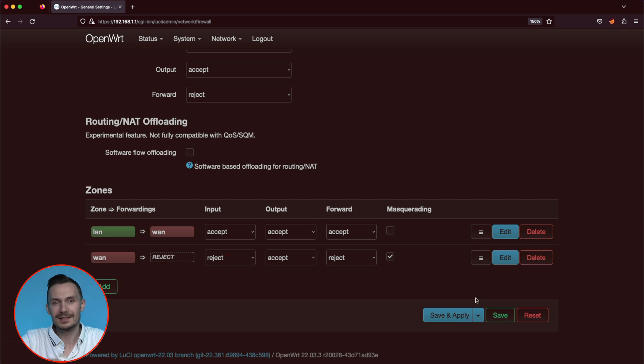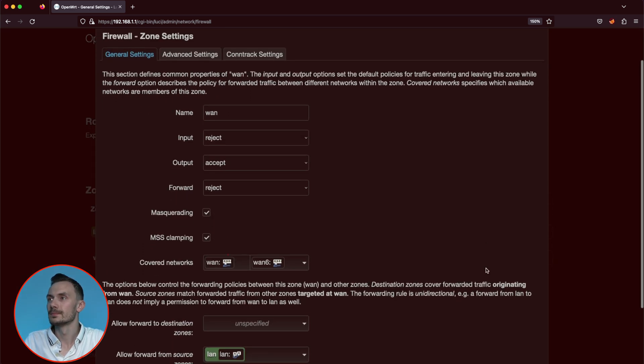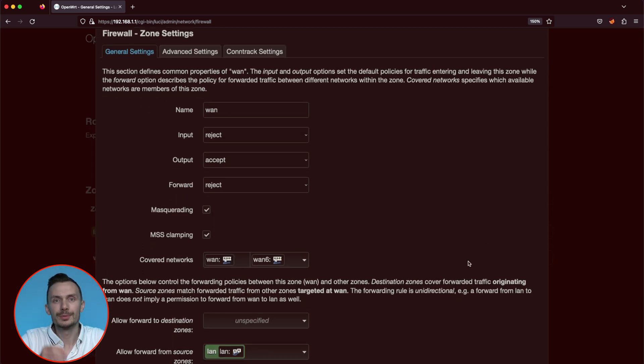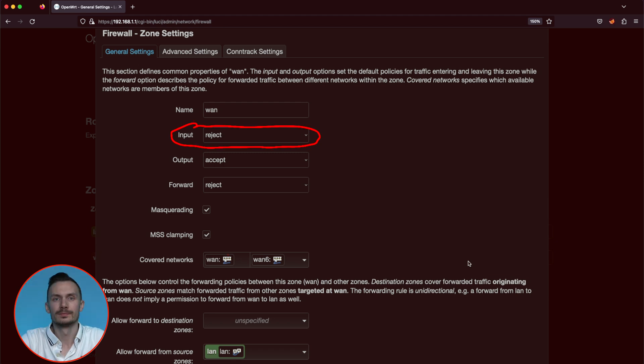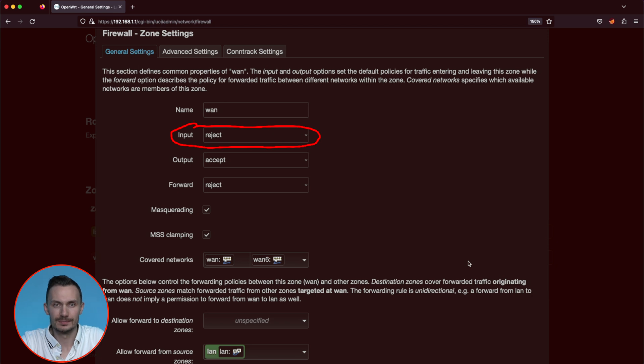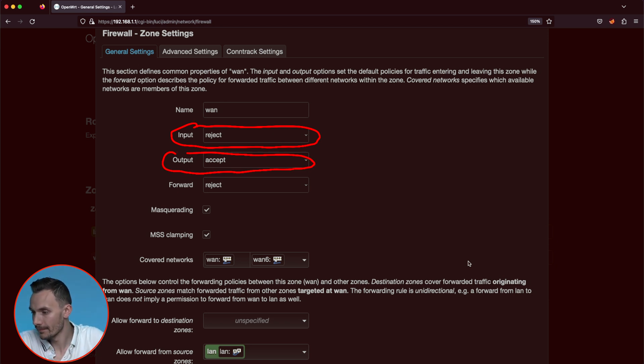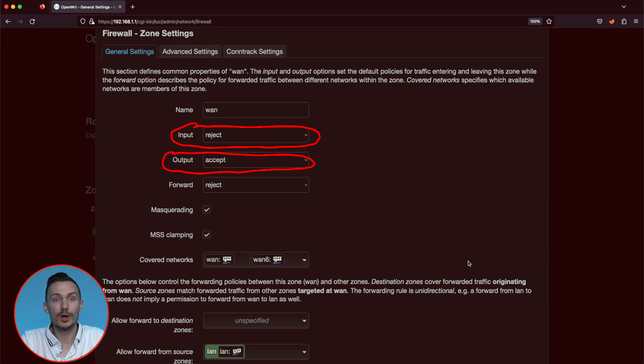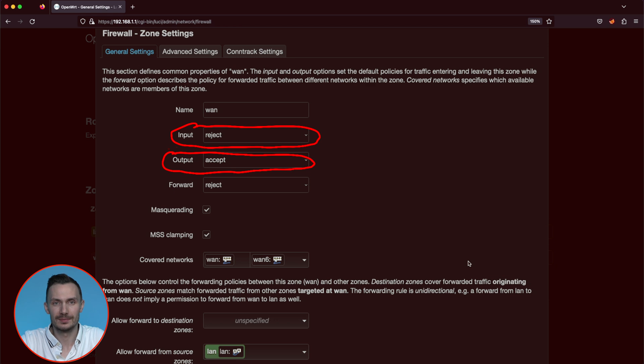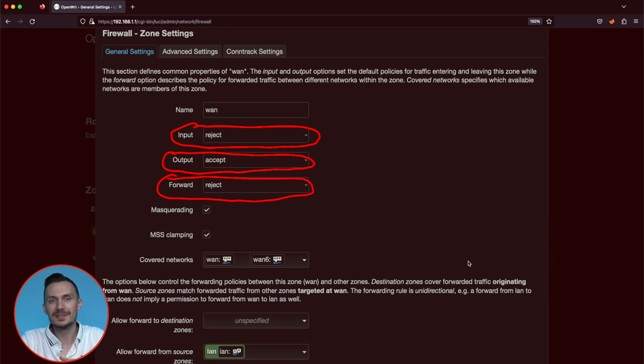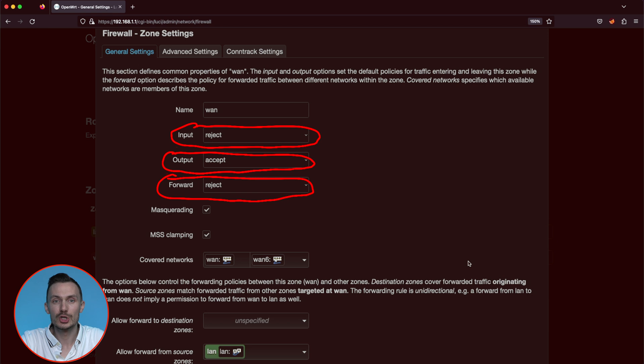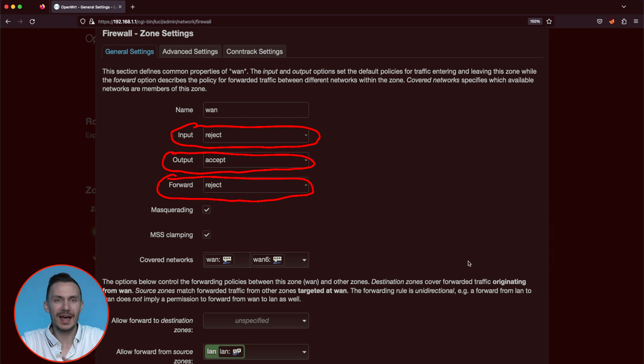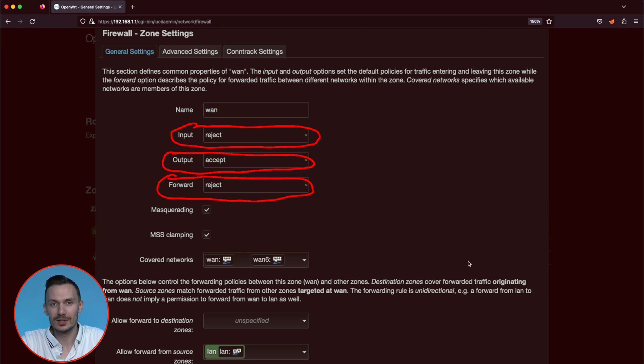Next, edit the WAN zone. Here, we have input as reject. This blocks any incoming internet traffic. Next, we have output as accept. This lets our traffic go out to the internet. Last, we have forward as reject. This stops any traffic from going to a different network in the WAN zone. This isn't a value you'd change often, and is not something I'd concern yourself with. In this case, it means the WAN and WAN6 network cannot reach each other.